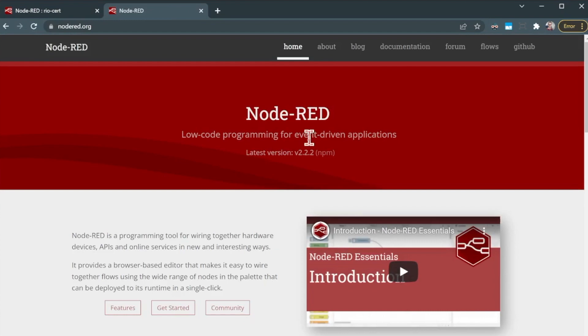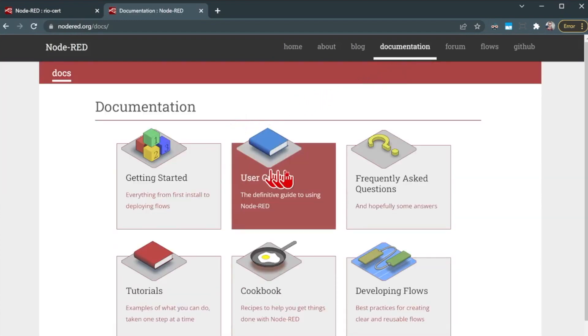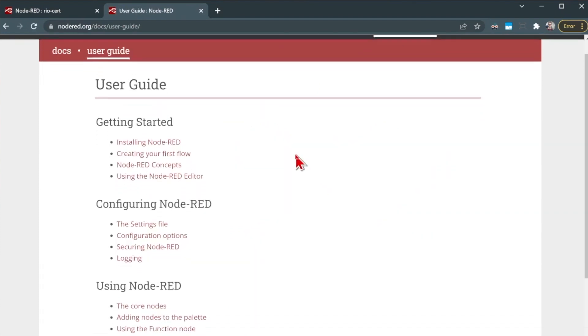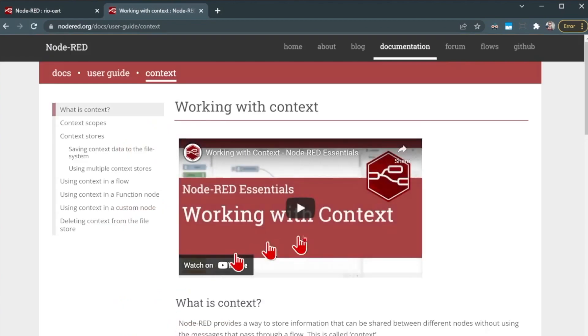We'll have this linked in the description below, there's a lot of good data on their documentation site, especially under getting started and the user guide. You can see here there's a lot of different pieces of information here, especially using the function node,